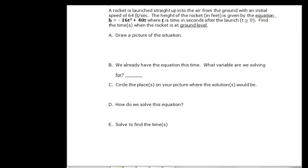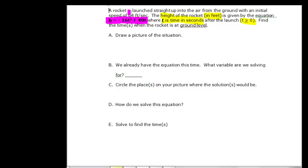Our final problem: a rocket is launched straight up from the ground with an initial speed of 64 feet per second. The height in feet is given by h equals negative sixteen t squared plus forty t, where t is time in seconds after launch and t is greater than zero. We need to find the times when the rocket is at ground level. Drawing a picture, the rocket goes up and comes back down in a parabola shape, with the ground below.